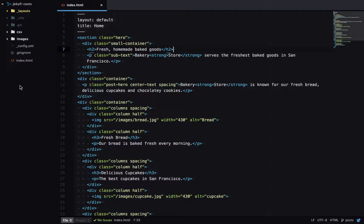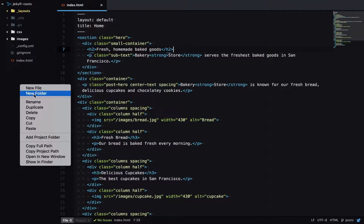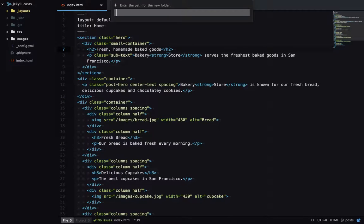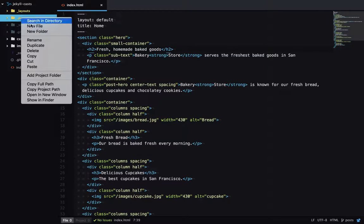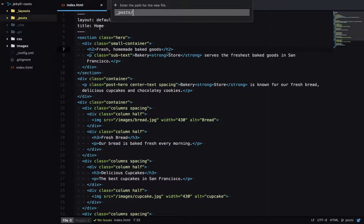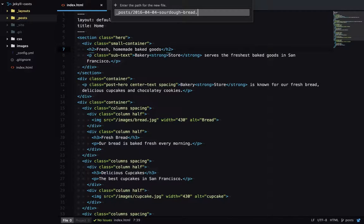So blog posts live in an underscore post directory. Each blog post is stored in its own file. So let's create a new file. And the name of this file is a wee bit special in Jekyll.